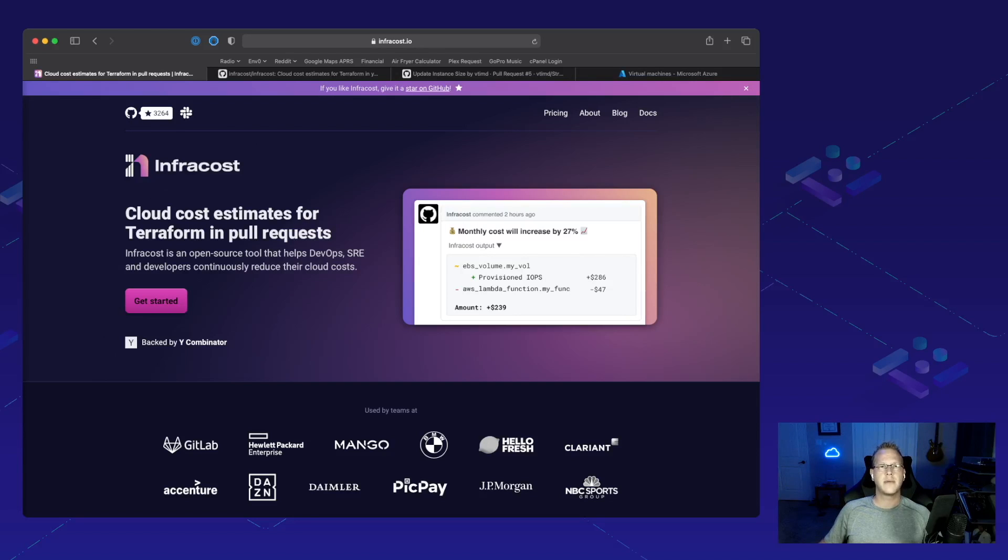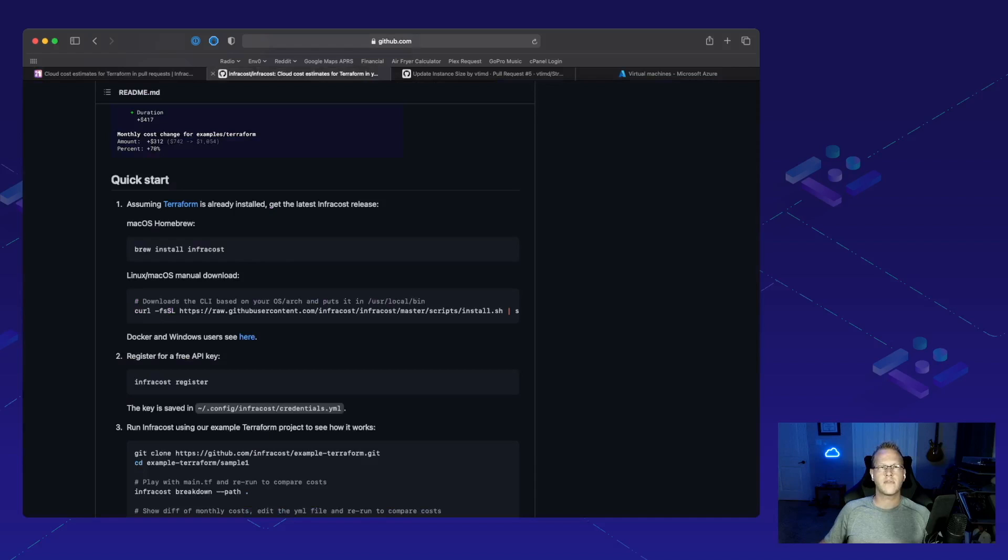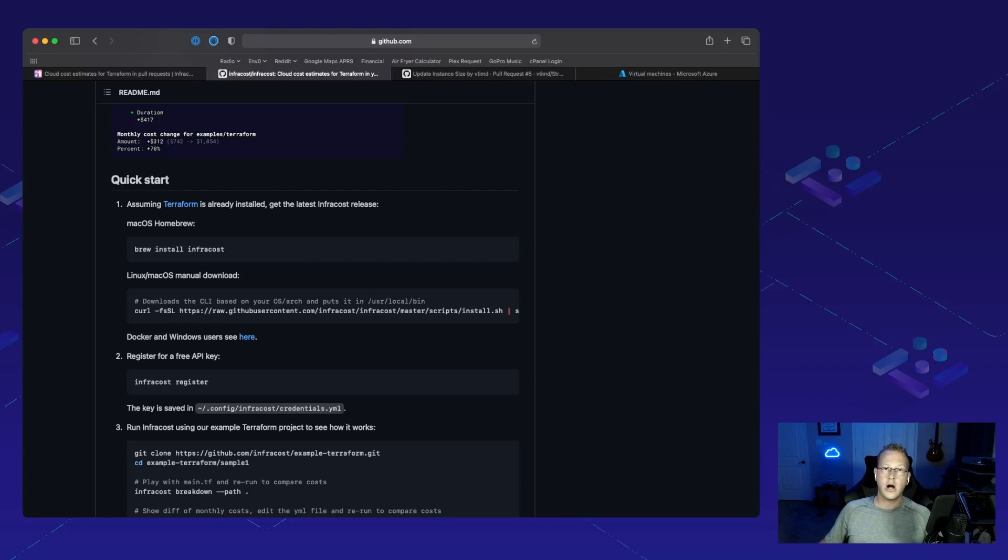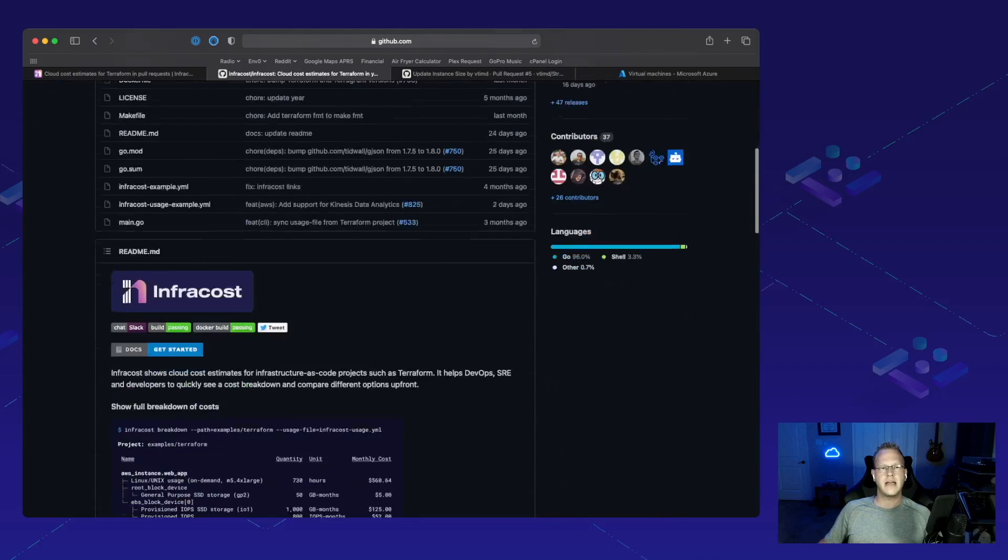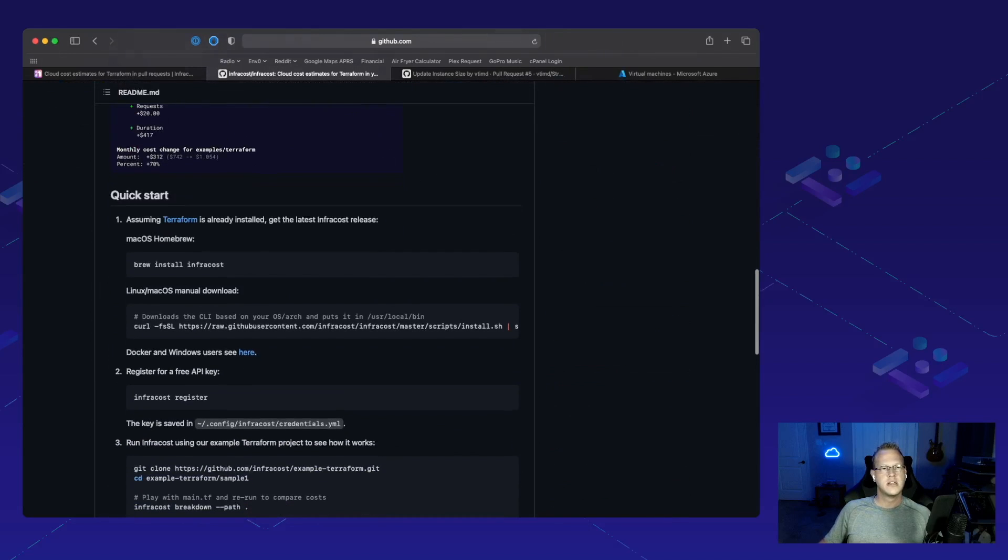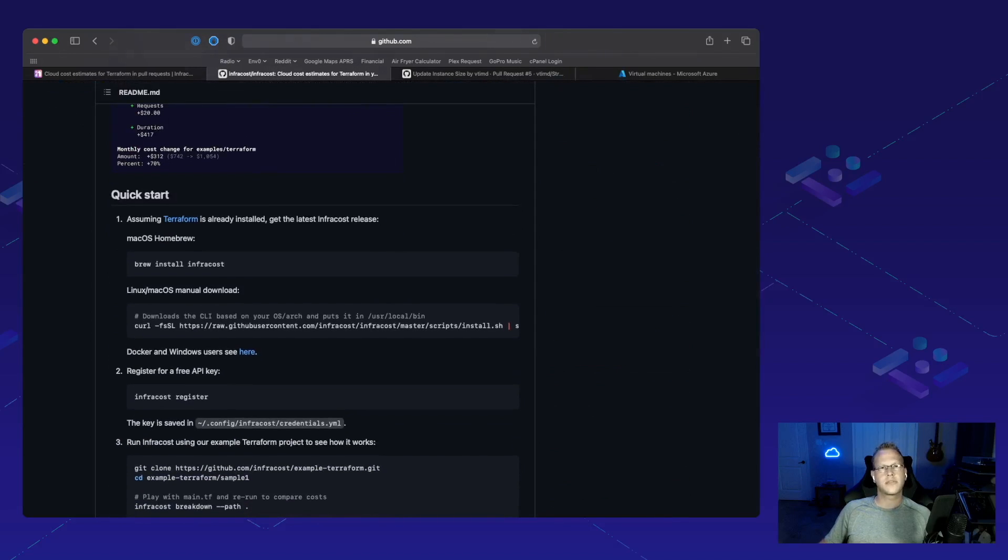Specifically, we're going to be talking about their recent support for Azure. If you're interested in infrastructure as code plan cost or the difference between a plan update, feel free to check them out on GitHub at InfraCost. It's a very quick three command install and you're off to the races from there.